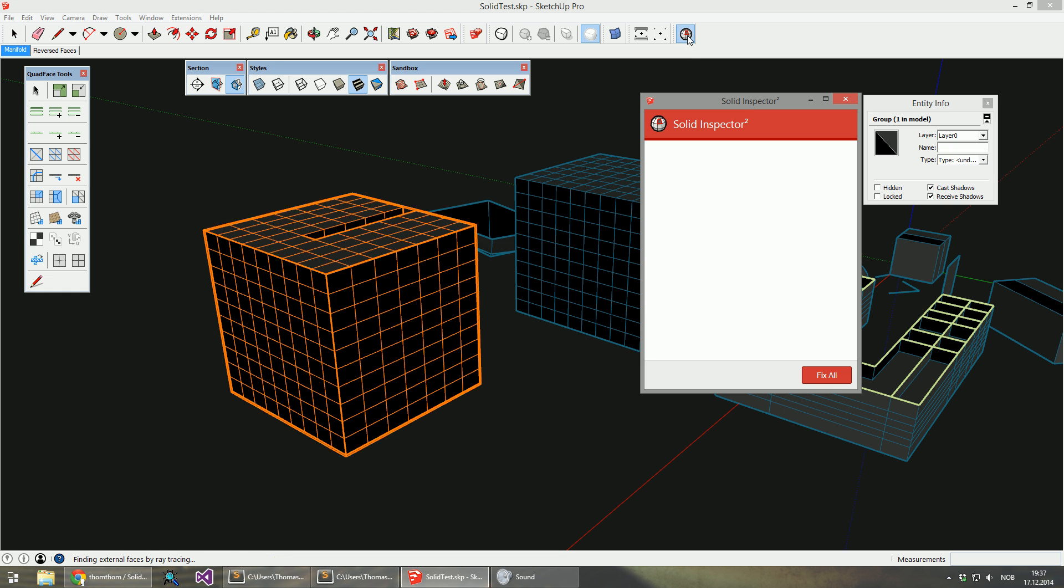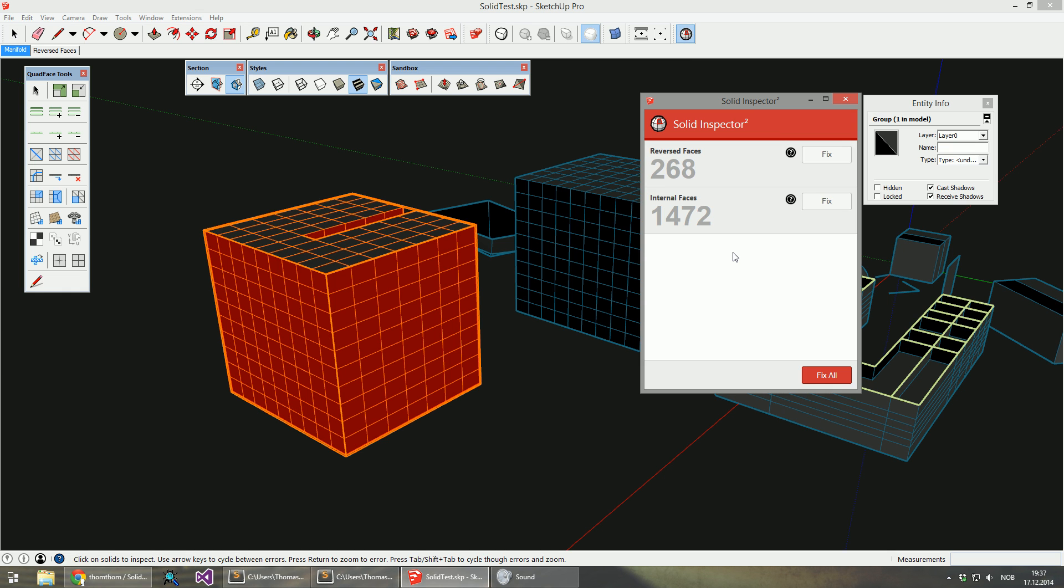So I'm going to start the solid inspector. It takes longer to analyze than older versions, so just be aware that large models might take a while to complete.